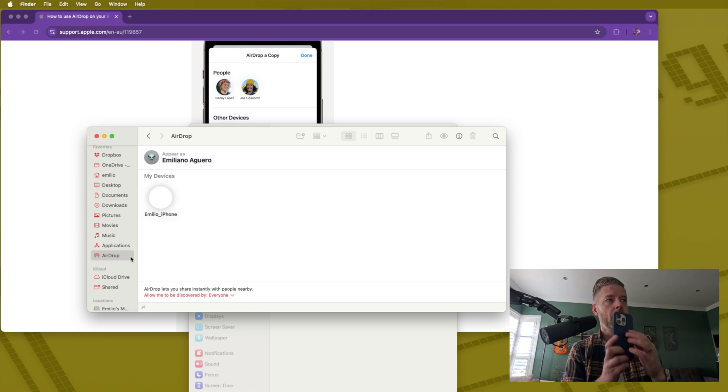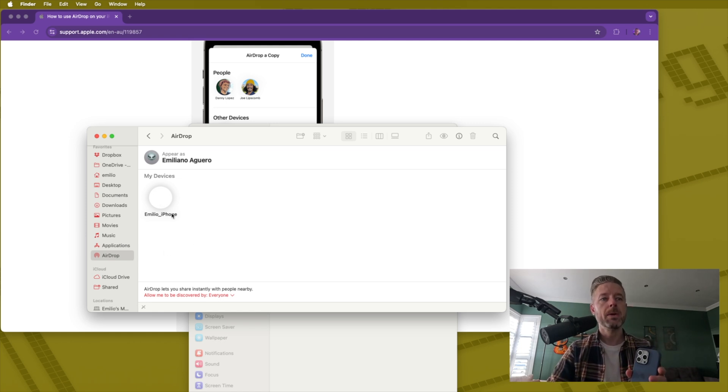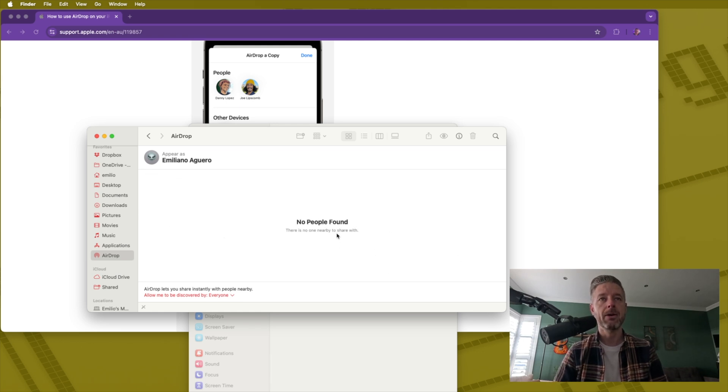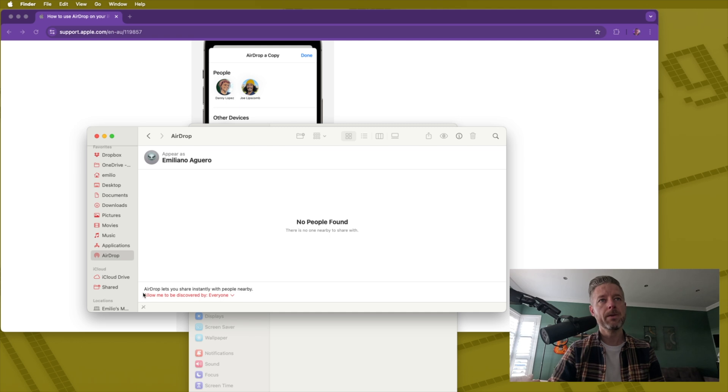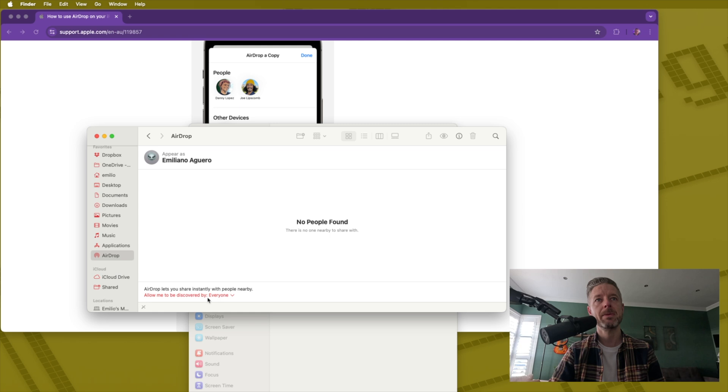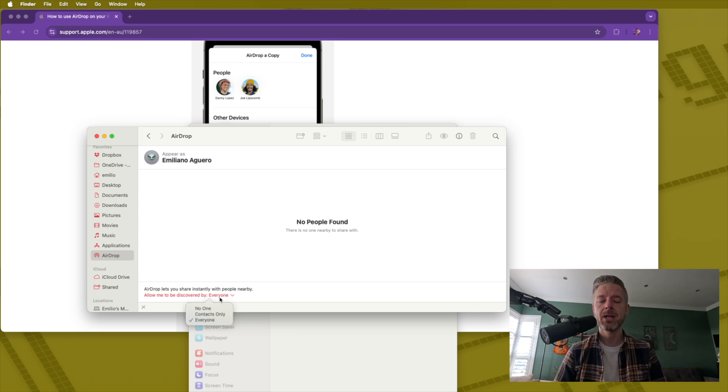Now what will actually happen? I've got my phone, for example, this is my iPhone. It'll actually show up here on the list. So I'm going to just go ahead and turn this one off. You'll see that no people are actually found. Now in the bottom left-hand corner, you'll notice that AirDrop lets you share instantly with people nearby. Allow me to be discoverable by everyone or by my contacts only or by no one.